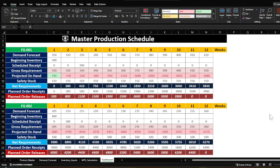Hello guys, welcome to the new video of Excel tutorial. Today we are going to discuss how to create this kind of dashboard for the Master Production Schedule. This is a fully automated dashboard.